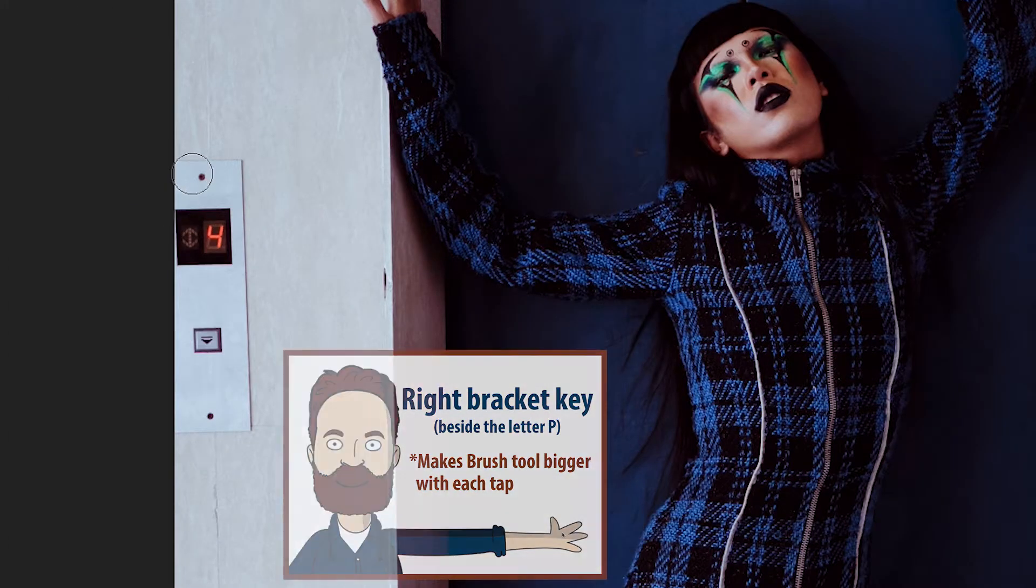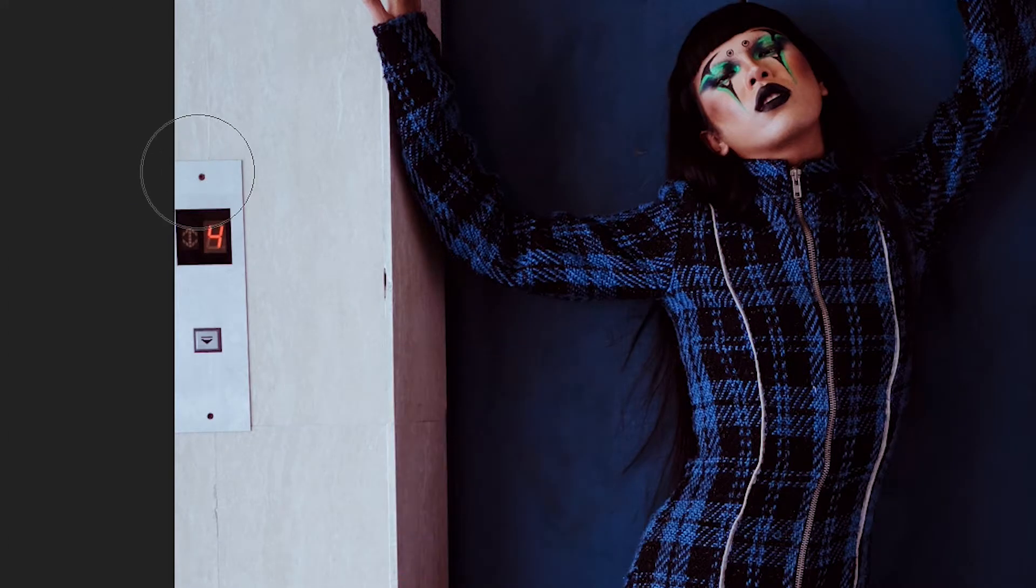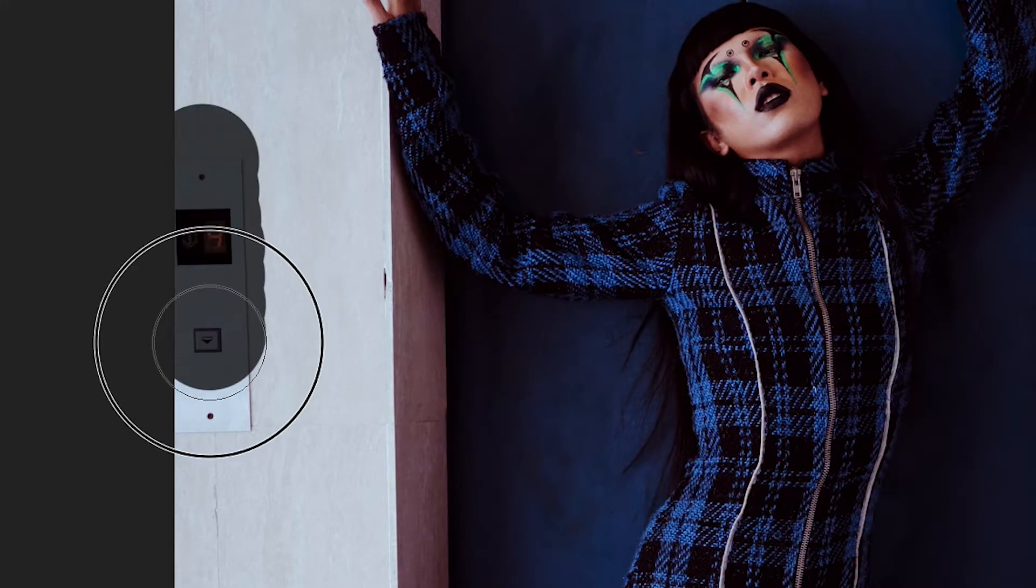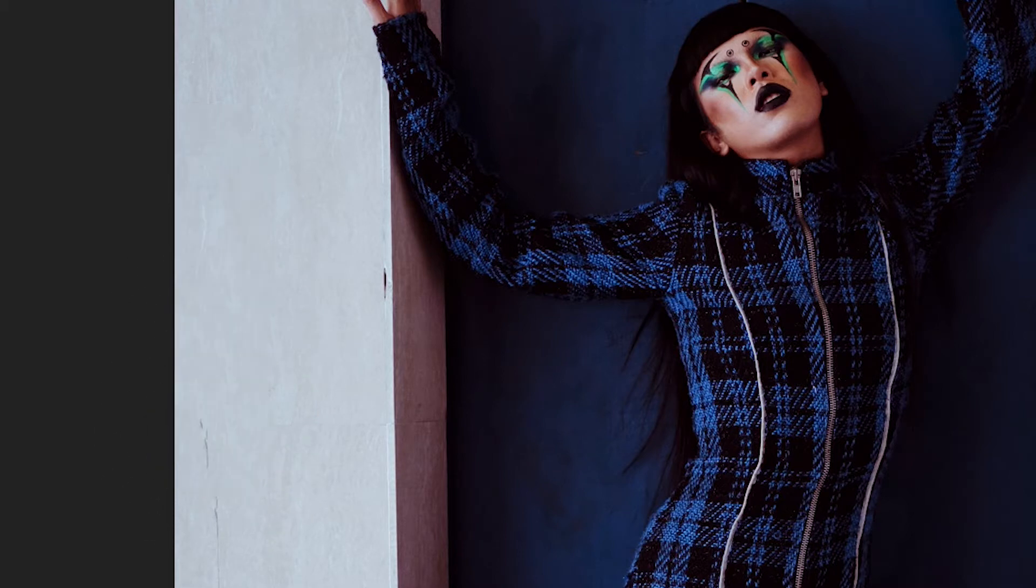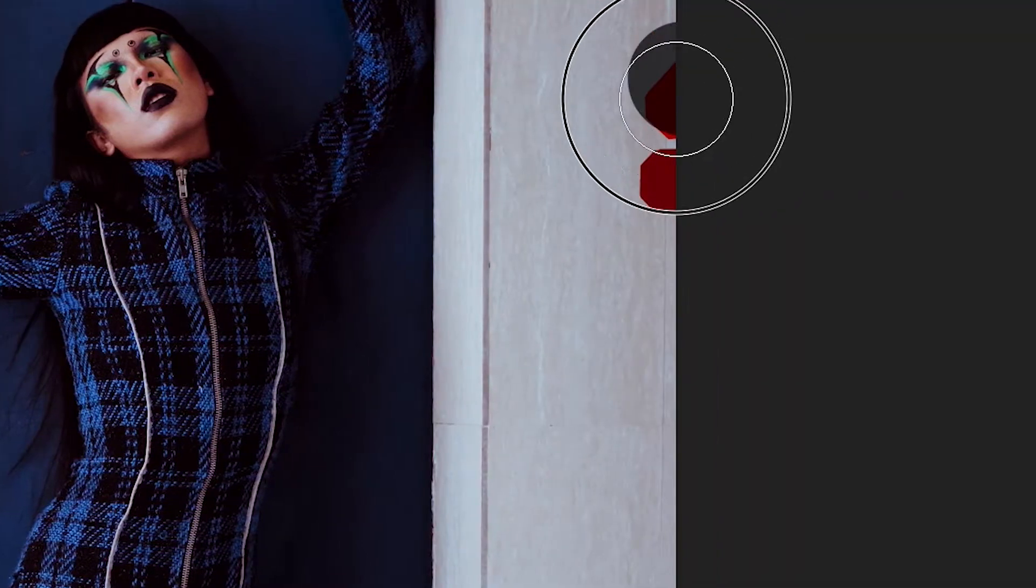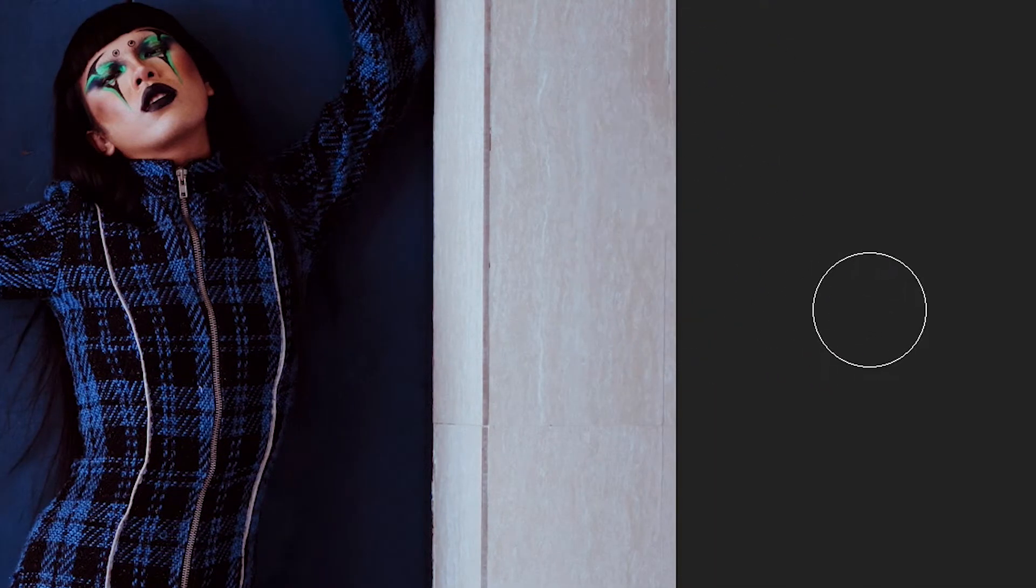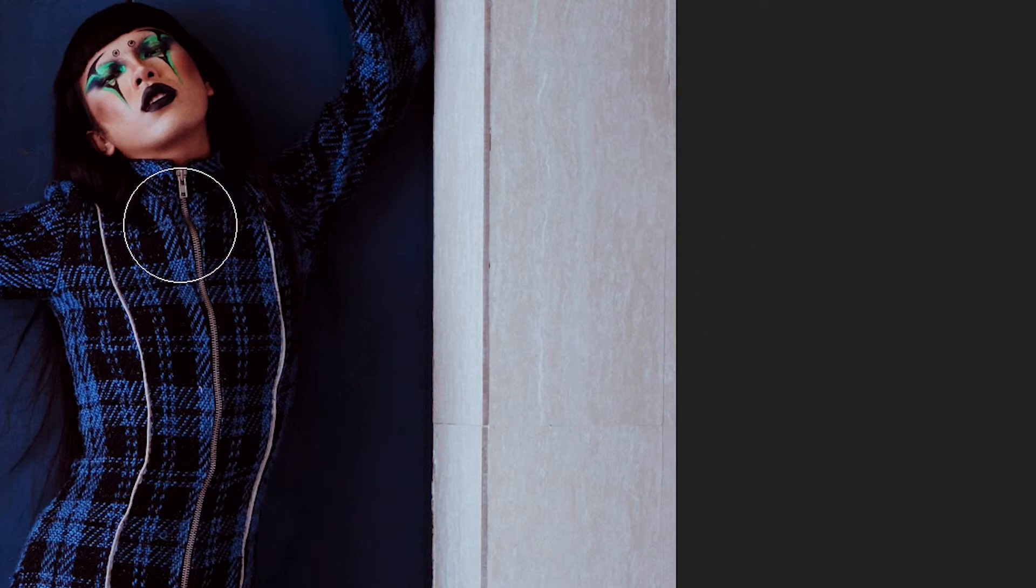Now this one I'm on right bracket key. Remember over by the letter P and I'm on paint over it. And Photoshop is going to look around and figure it out.